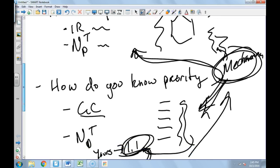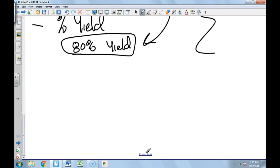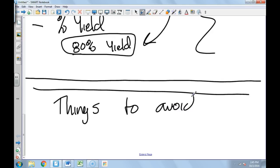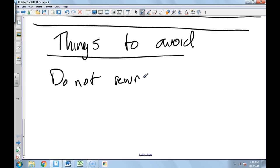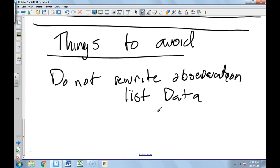Okay, the thing to avoid, and I hate that I'm nine and a half minutes in and now I'm talking about the things to avoid. Things to avoid: do not just rewrite observations, and don't just give a list, do not just list data.